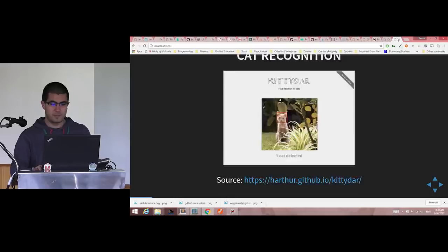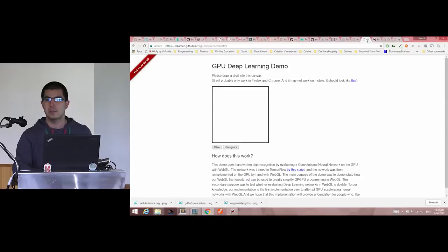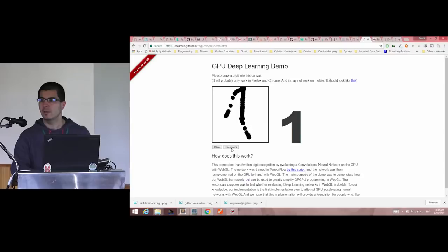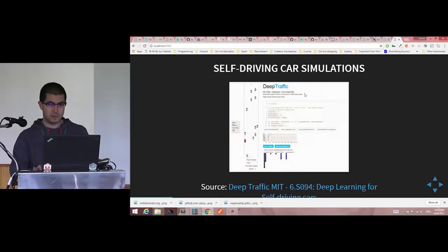You can do digit recognition, which is a classic machine learning example. Here I'm going to draw a seven, really roughly. Obviously my handwriting is horrible.